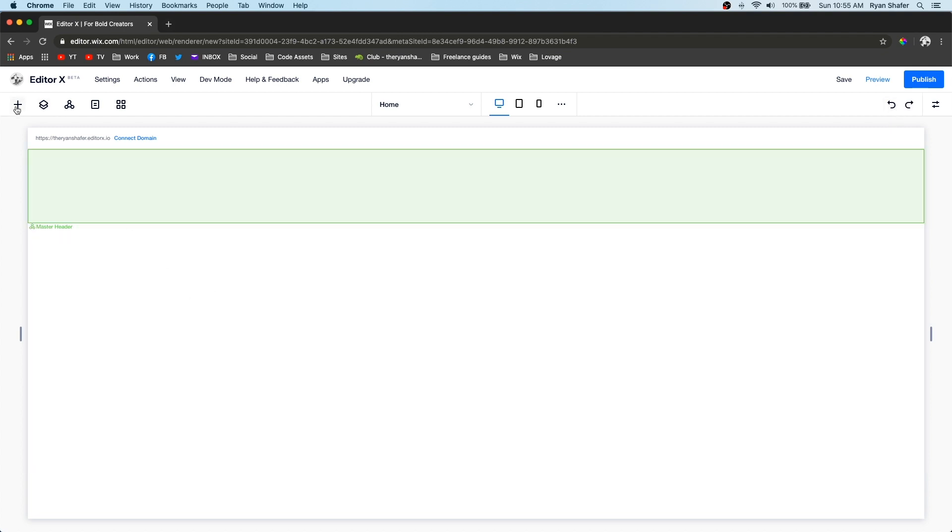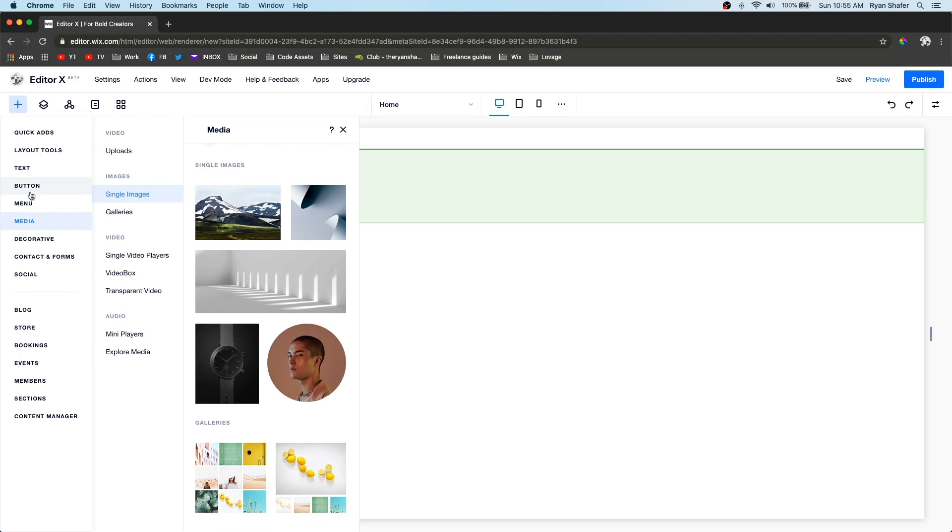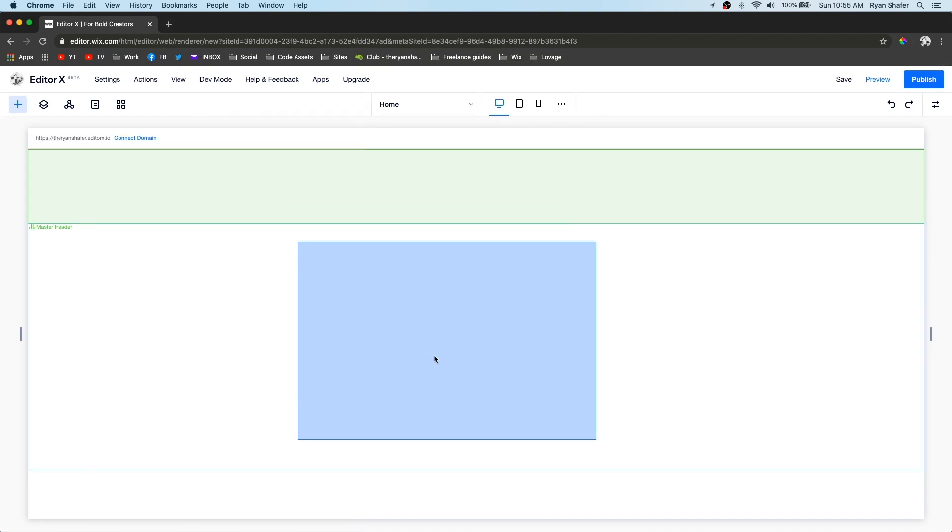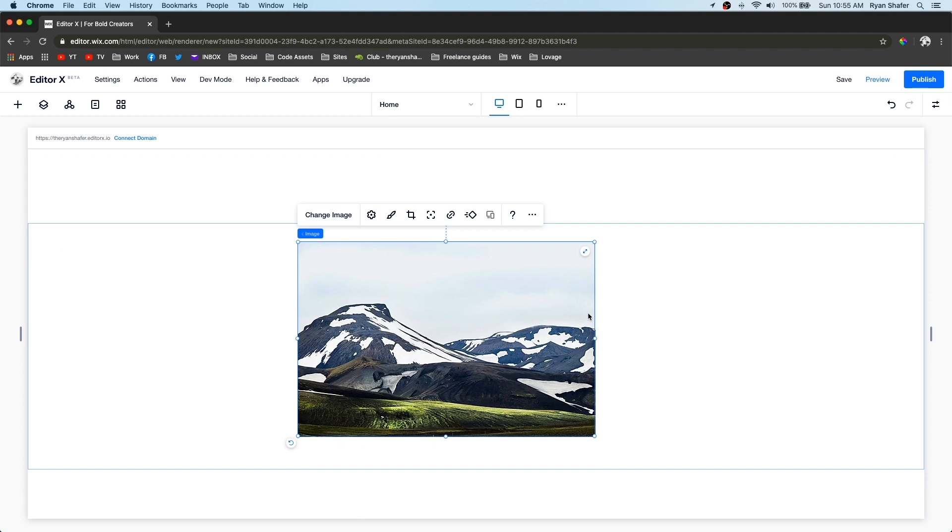Or you can come over to add and go to media, single image, and let's just go ahead and grab this one out. It doesn't take up the whole screen or whole section, sorry, but now all you have to do is press stretch and it completely fills the whole section.